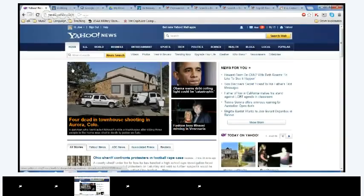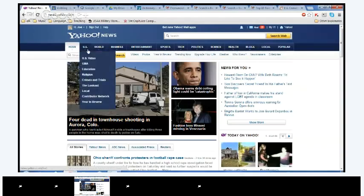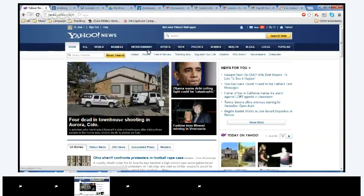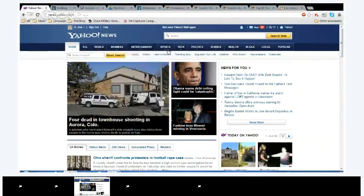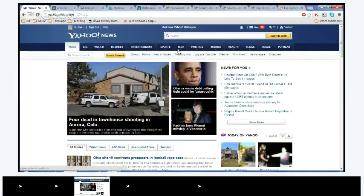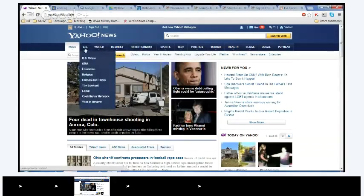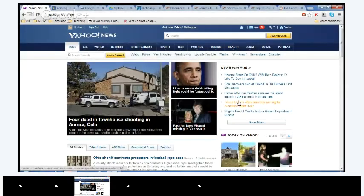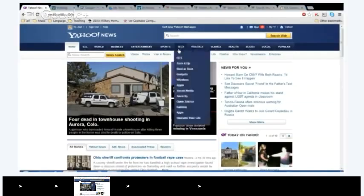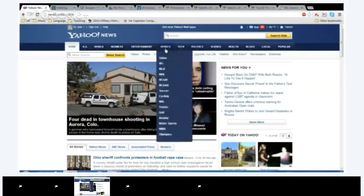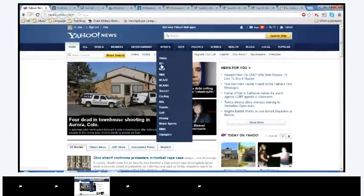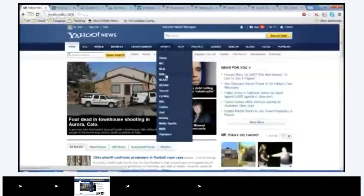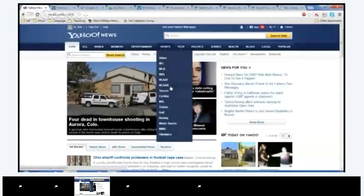So, what do you guys feel like reading today? We have all these sections up top. We have the U.S., world, business, entertainment, sports, tech, all of these up top. Sports. Sports. What kind of sports? We have NFL, MLB, NBA, NCAAF, NCAAB, soccer, cycling, NHL, tennis, golf, boxing, motorsports, MMA, and Olympics.